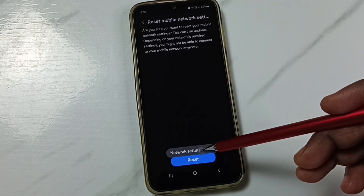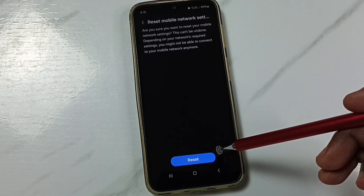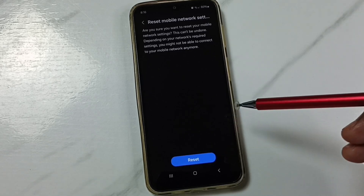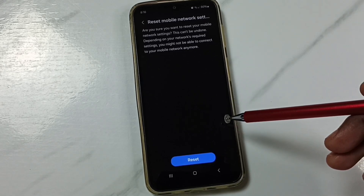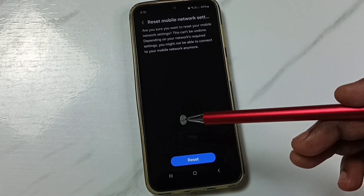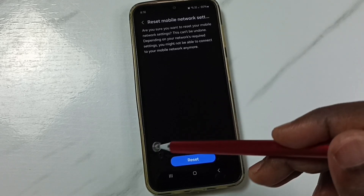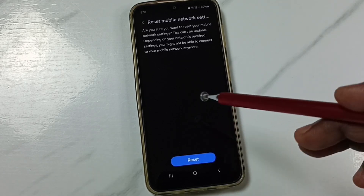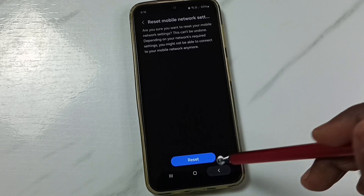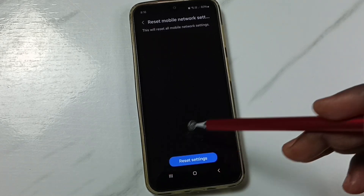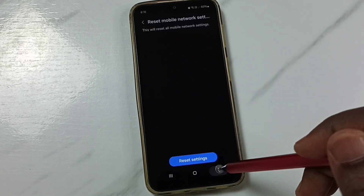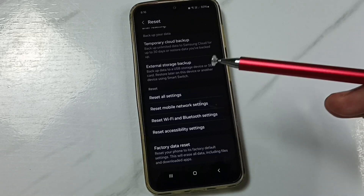Done — network settings reset. This reset operation is safe: it will not delete any data from your phone. It will not delete your photos, videos, contacts, or anything. It just resets only the mobile network settings. This way we can fix all mobile network related problems. I hope you enjoyed this video.